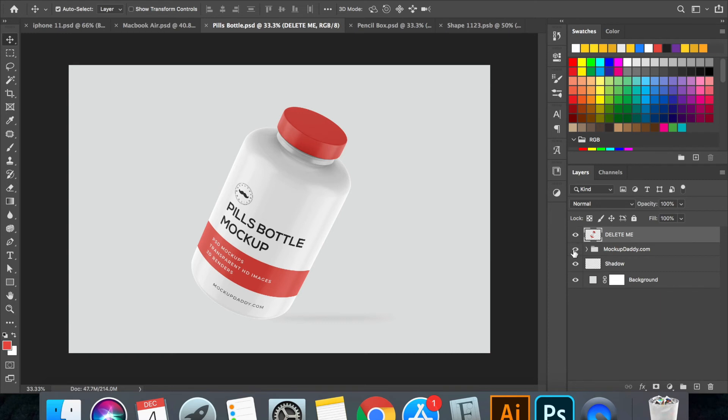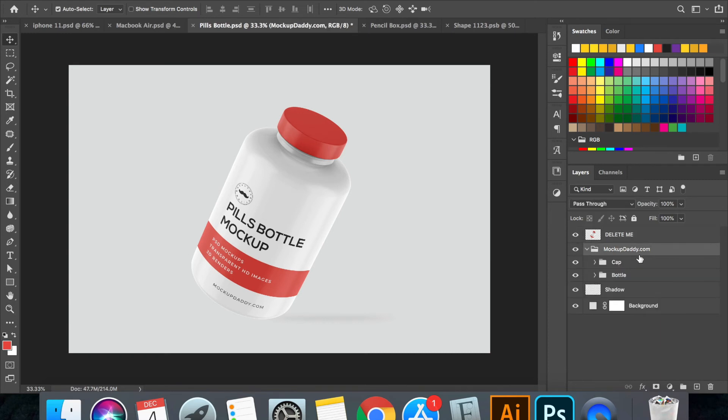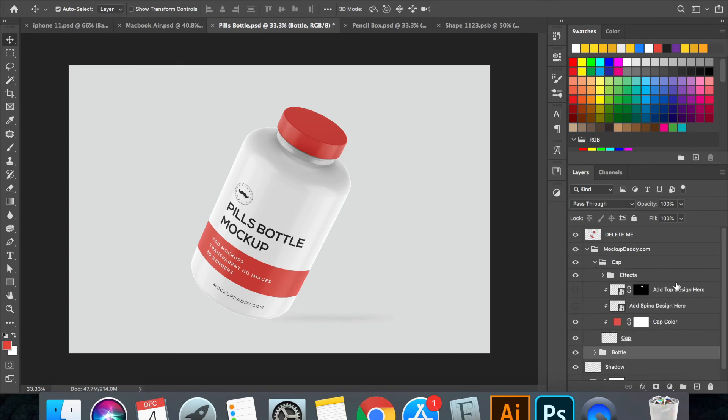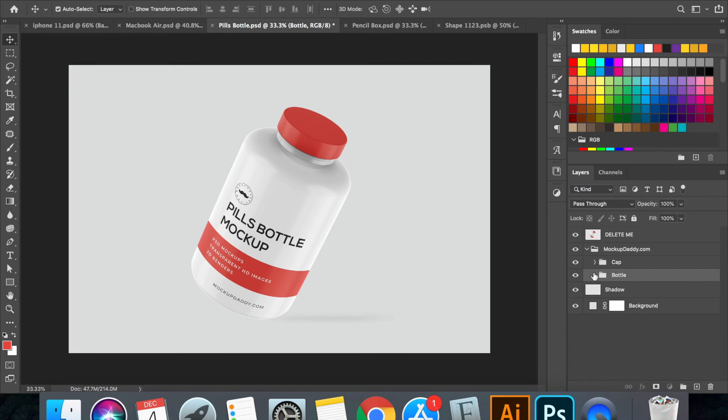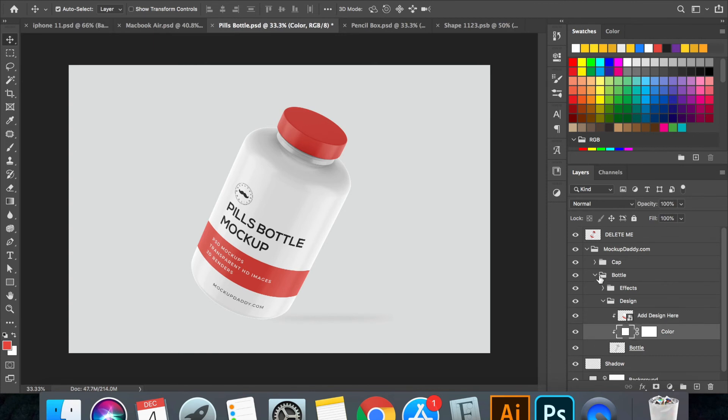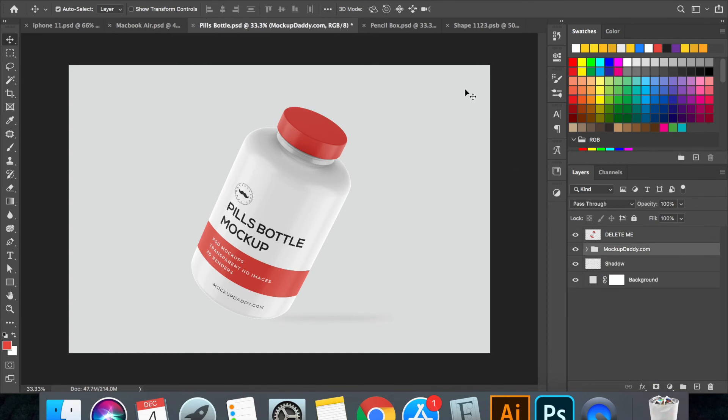For the bottle mockup, we have cap and bottle. Two different elements. You can see the design and the color option are there for the cap. And similarly for the bottle. This is the design and this is the color for the bottle.